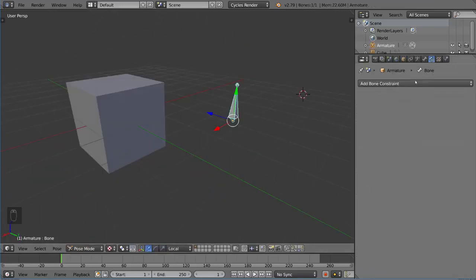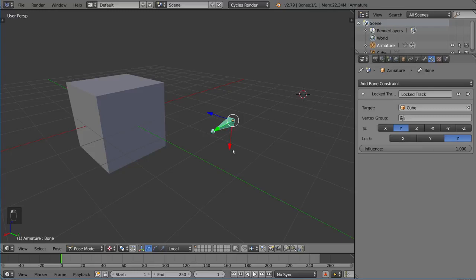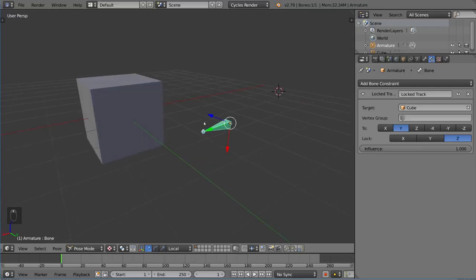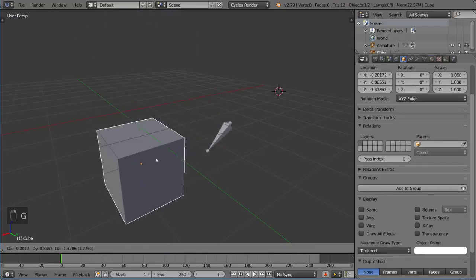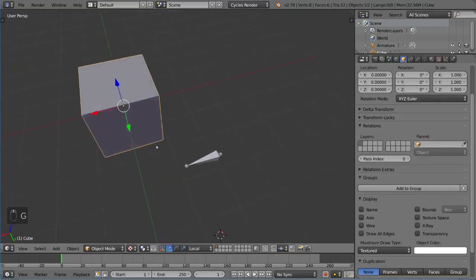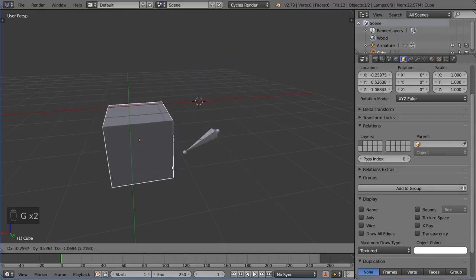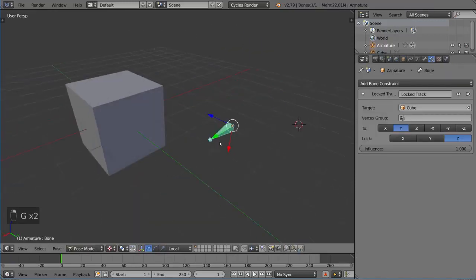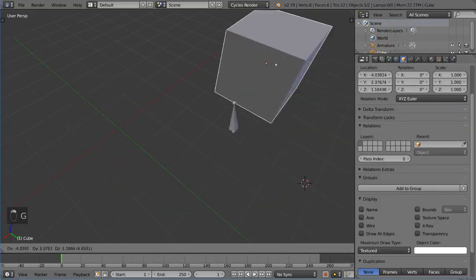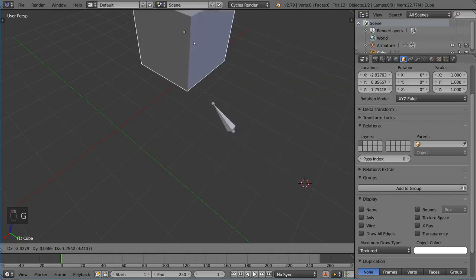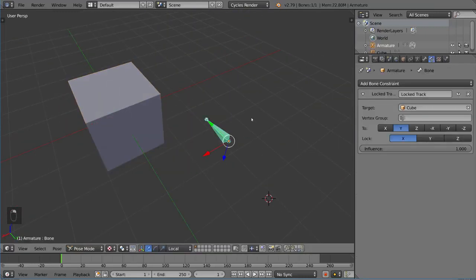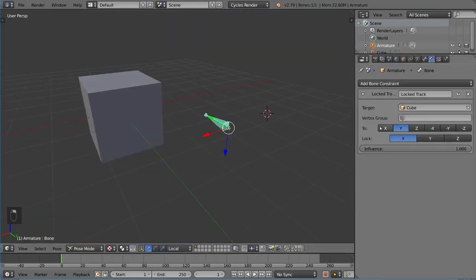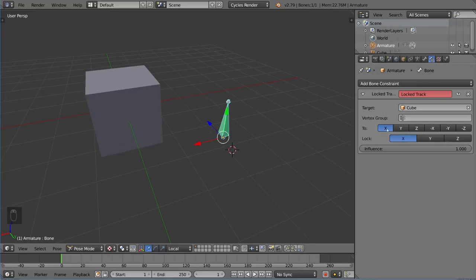So then we have locked track, which is pretty interesting, where you basically, it tracks exactly the same way. It points to the object. But if you notice, it actually locks a single axis here. So you can actually just sort of lock whatever axis you want, but it will track along the other two. And you can set which axis is actually pointing to it. And you can't actually have these two the same, because then you're tracking and then locking the same axis.